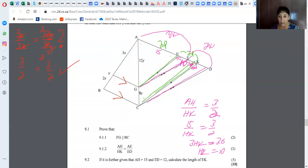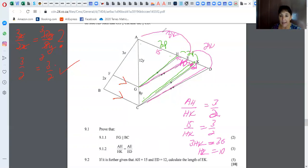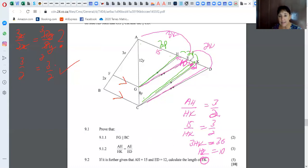Bearing in mind we want EK. HK is 10. We also know that AE to ED is 3 to 2. How can we possibly use all this information to work with what they're giving us in order to end up with EK — this little piece here? It's the difference. How could you work out that little difference?